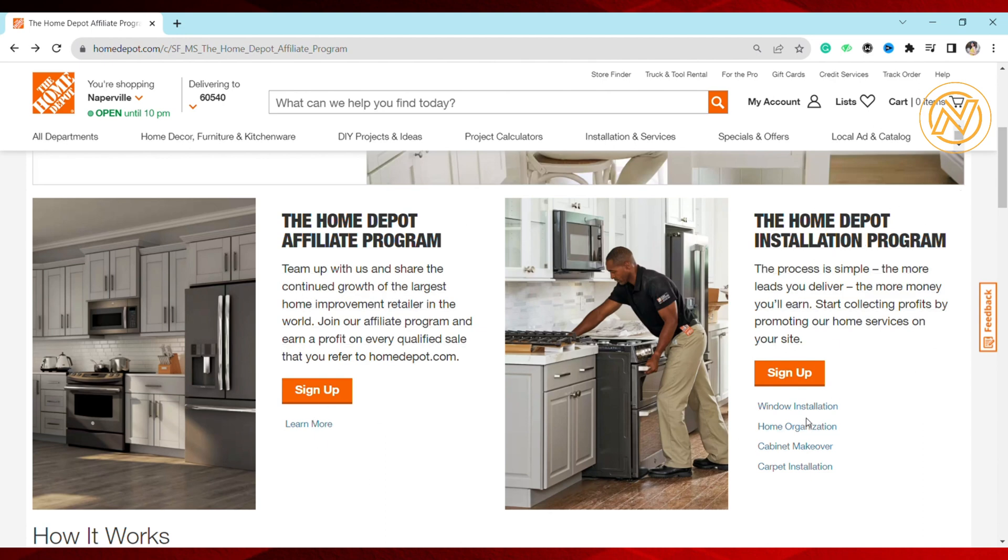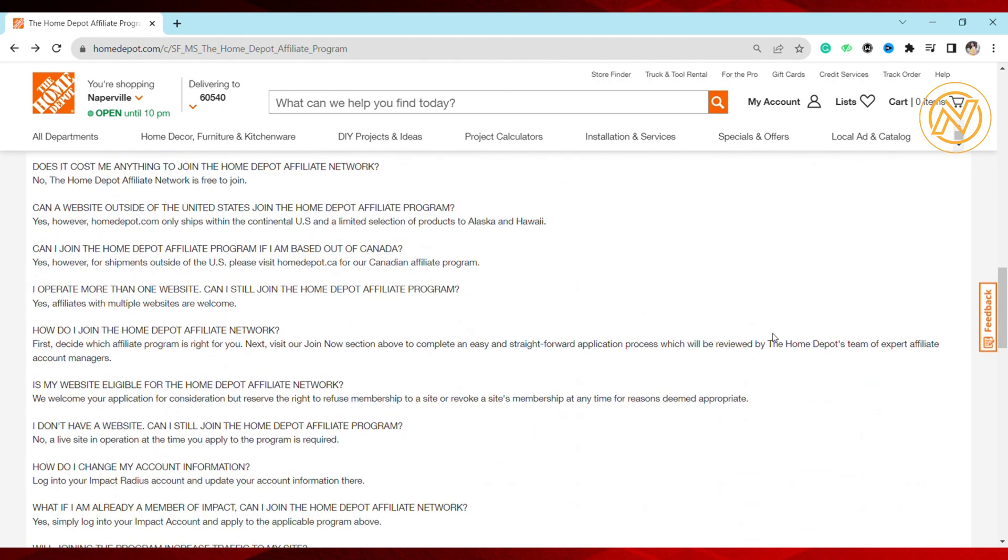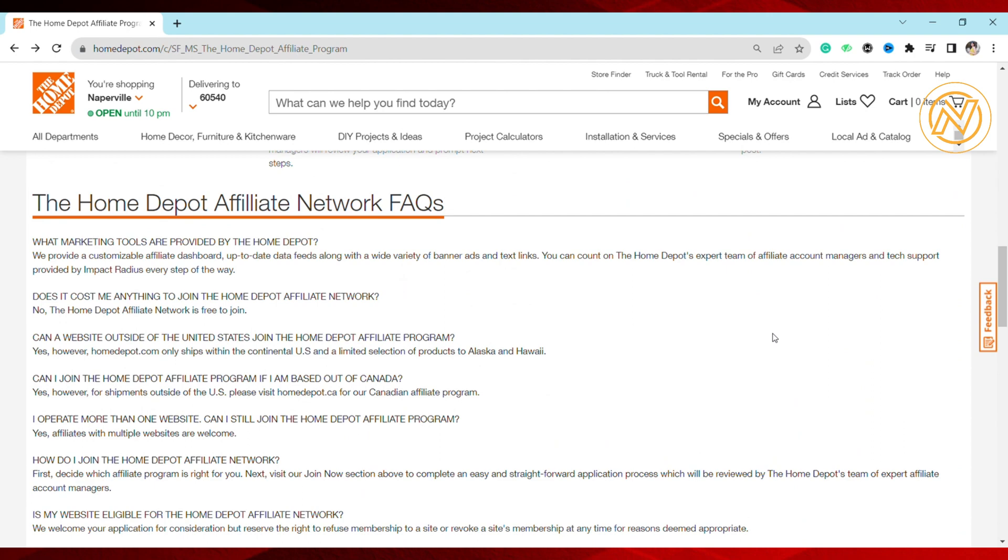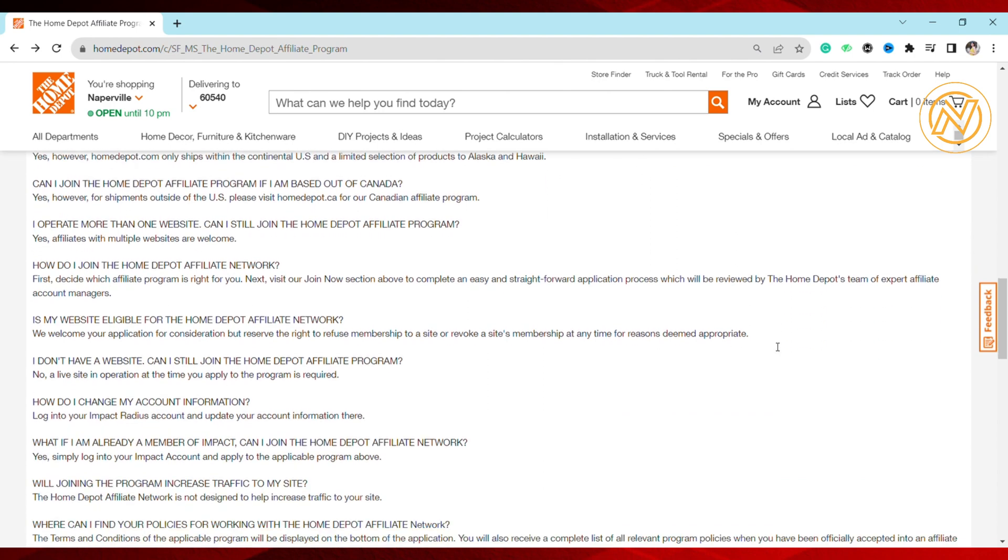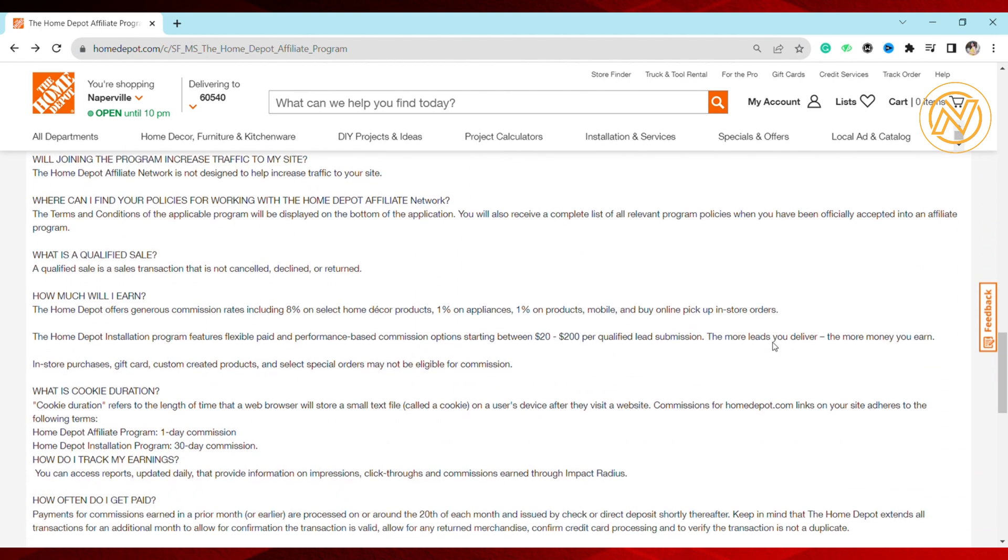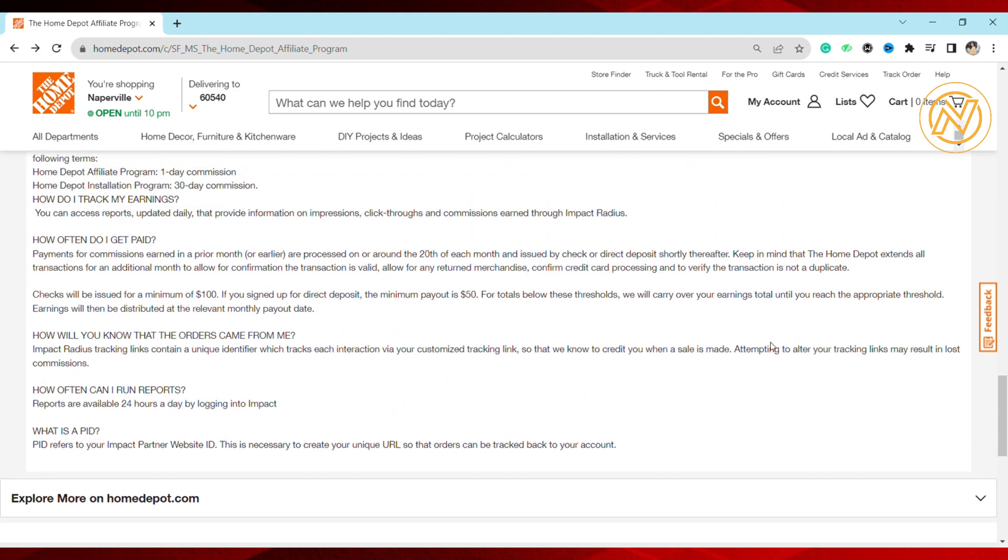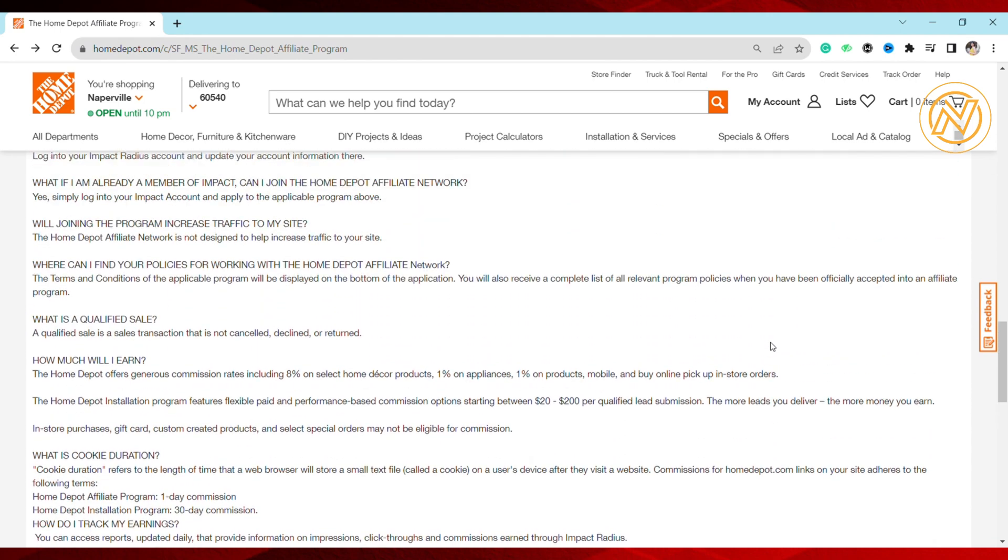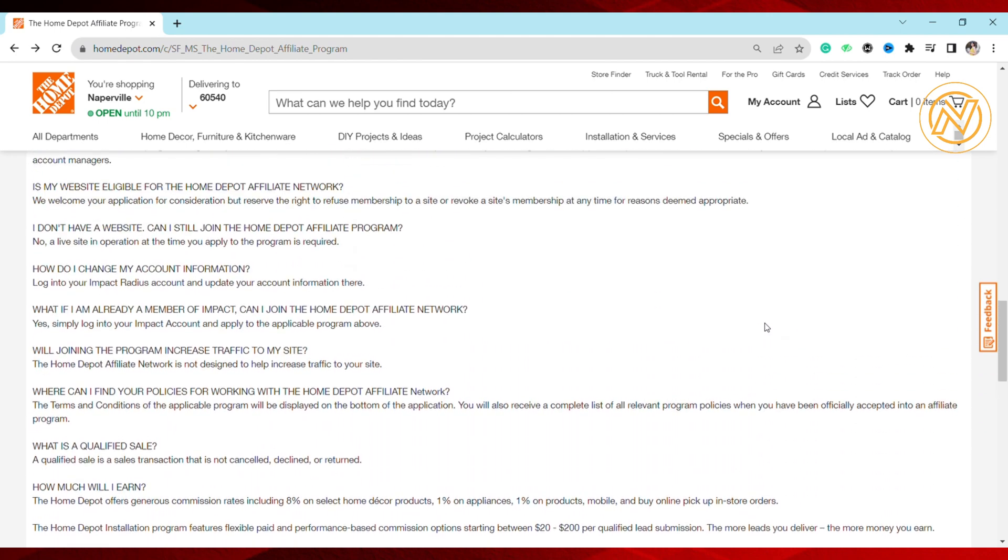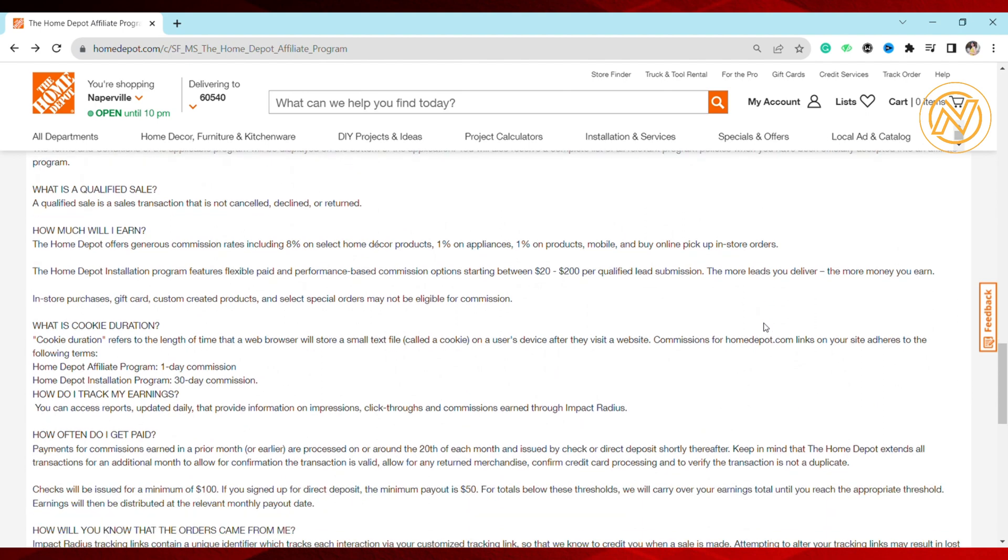You might be wondering how much you can earn through the Home Depot affiliate program. Home Depot offers generous commission rates, including 8% on select home decor products, 1% on appliances, 1% on products, mobiles, and buy online pickup in store orders. The Home Depot Installation Program features flexible paid and performance-based commission options starting between $20 to $200 per qualified lead submission. The more leads you deliver, the more money you earn. Note that in-store purchases, gift cards, custom created products, and select special orders may not be eligible for commission.